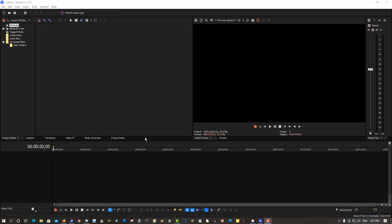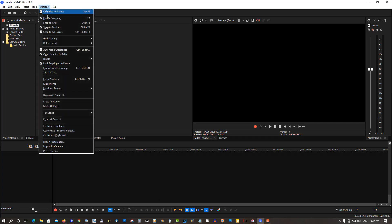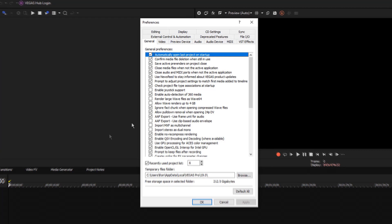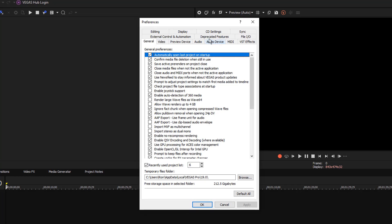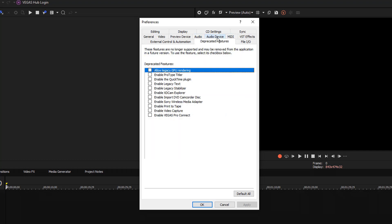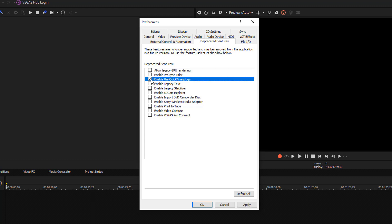So all you have to do is go to Options, Preferences, look for Deprecated Features, and right here enable the QuickTime button.